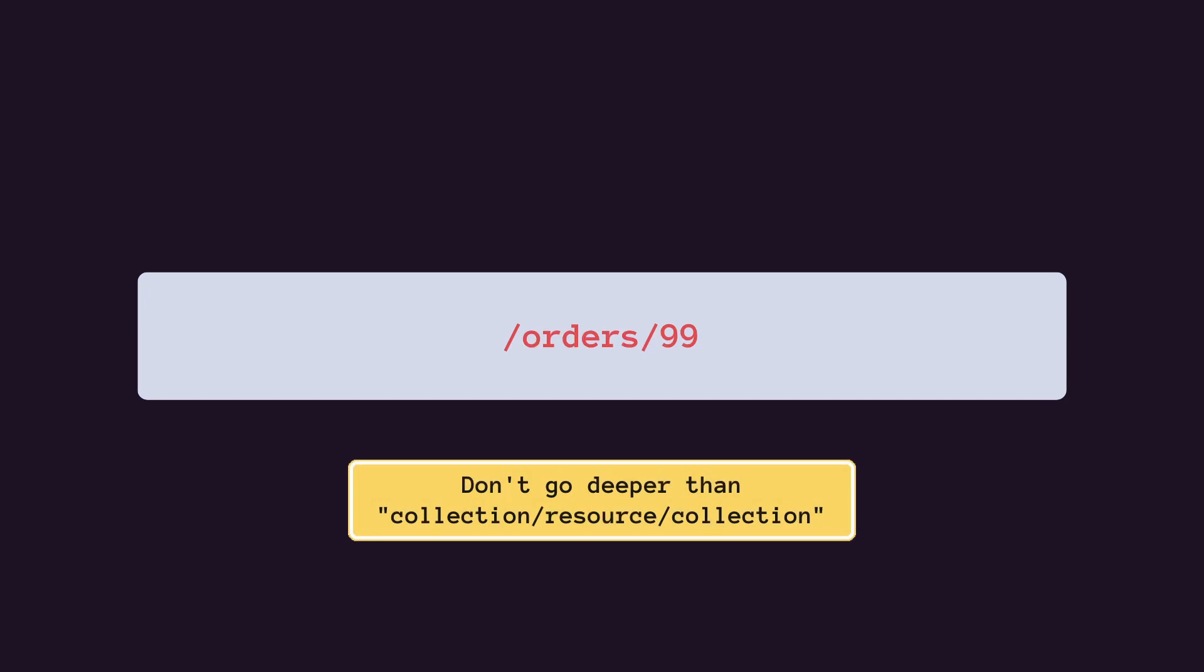One important tip: try to avoid having complex URLs than collection, resource, then collection. Don't go deeper than that.